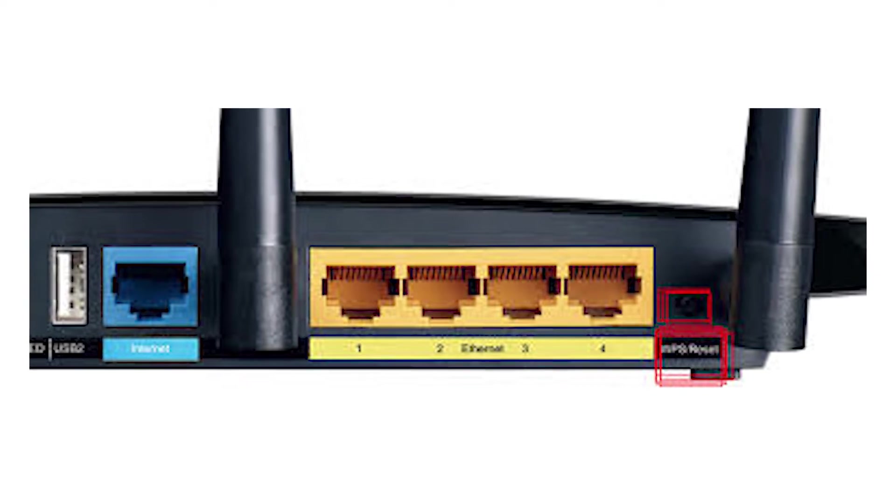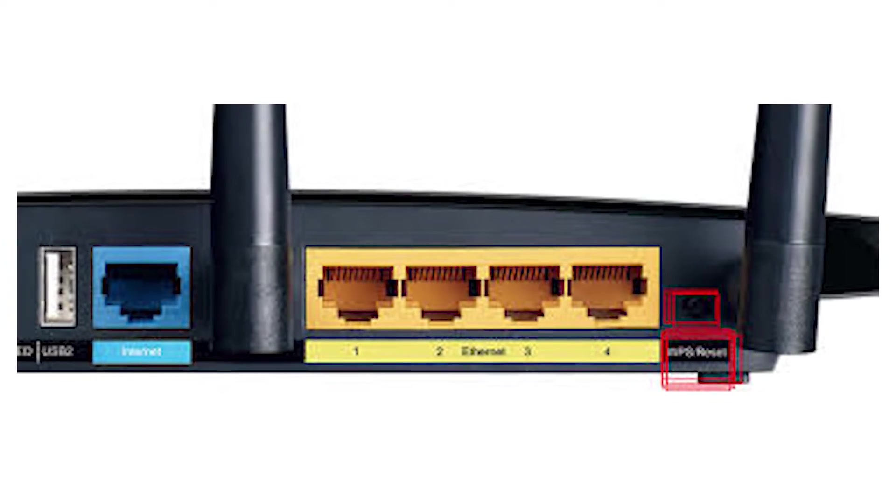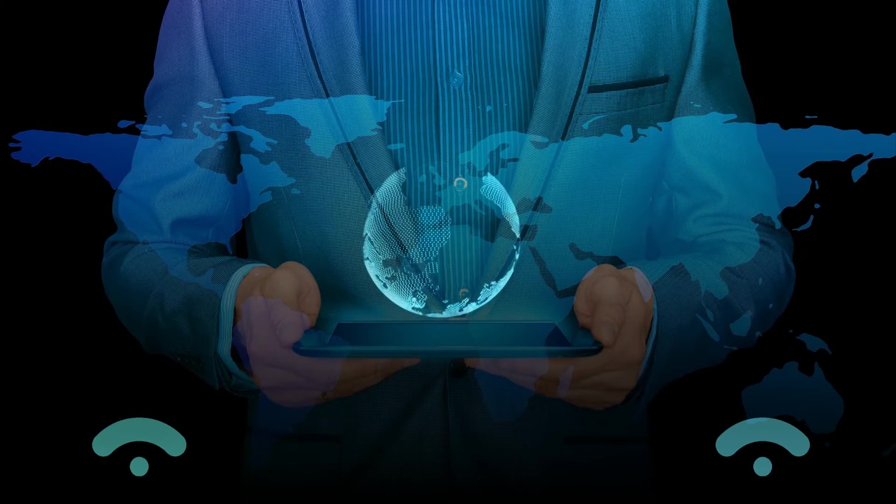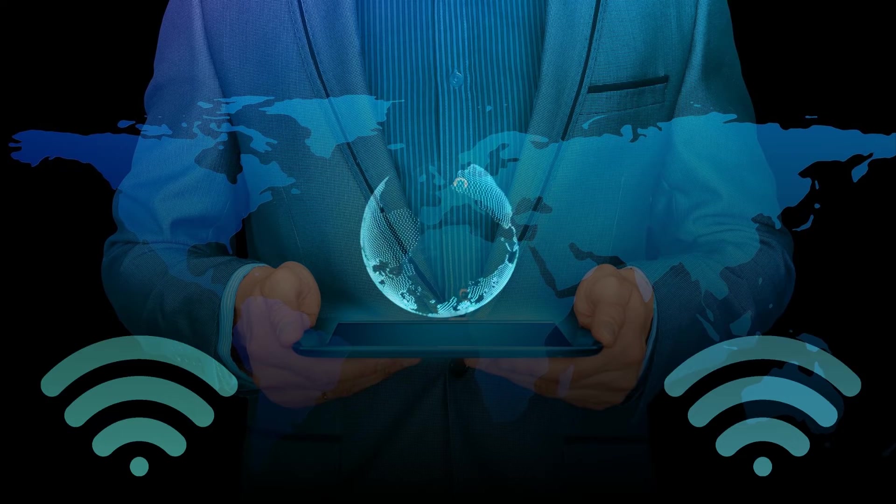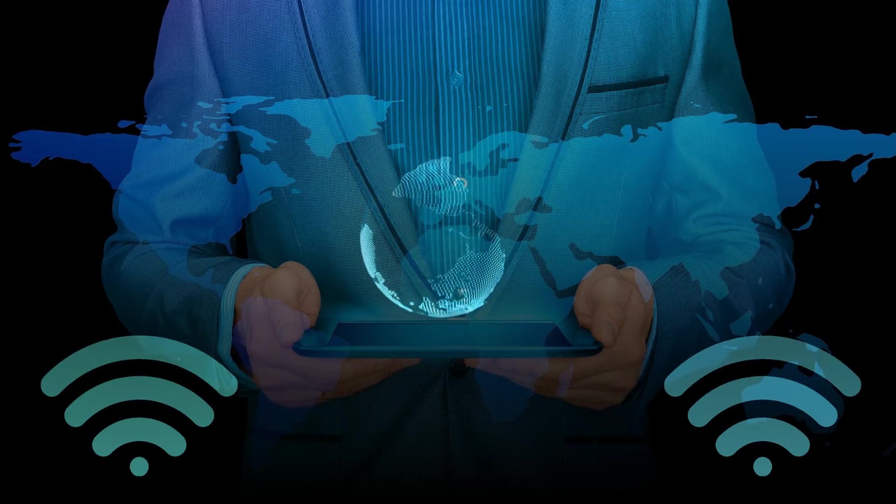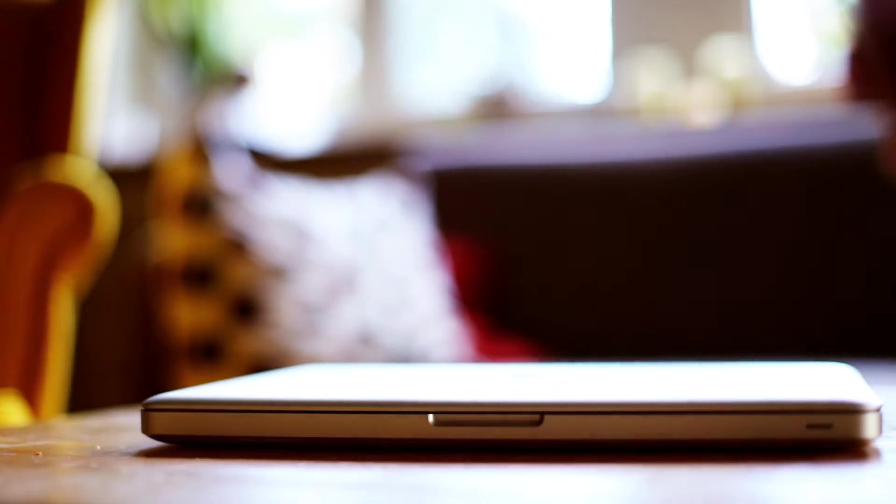But with the use of the WPS button, you can connect to Wi-Fi without a password. You should, however, note that not all devices are compatible with WPS.